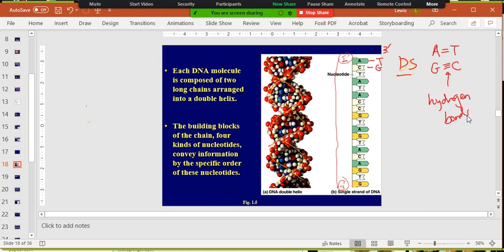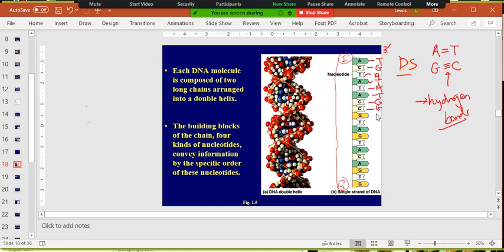The rule for DNA is that A always pairs with T, and G always pairs with C. These lines are hydrogen bonds, which hold the two strands together — we'll learn about hydrogen bonds in chapter two. So if I know one strand, I know the other because I know the rules. You'll need to learn these rules of DNA pairing.